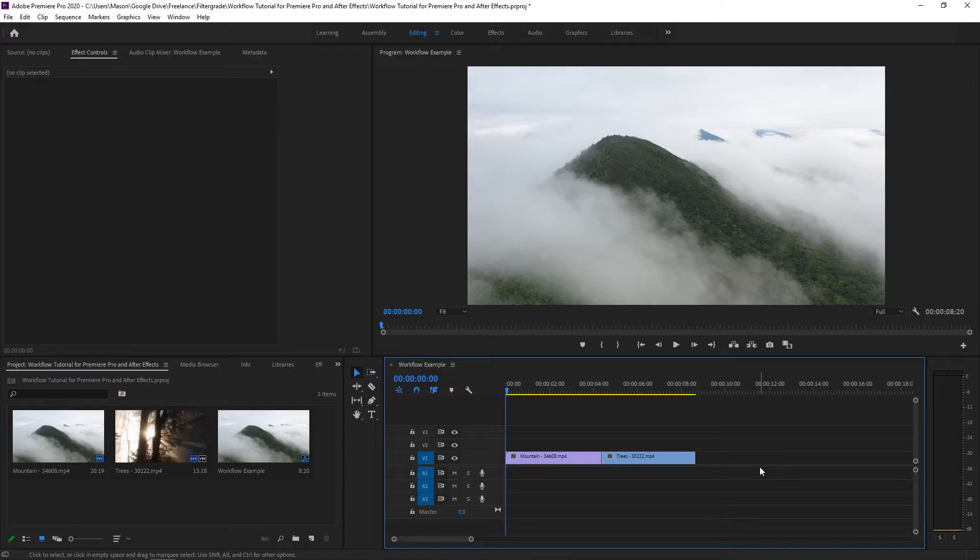Adobe has provided a great tool for helping out with this in the form of dynamic link. Dynamic Link allows you to easily take a clip from Premiere Pro and bring it into After Effects as a linked file. That means you can apply any effects you like to it within After Effects and see them applied within your Premiere Pro timeline.